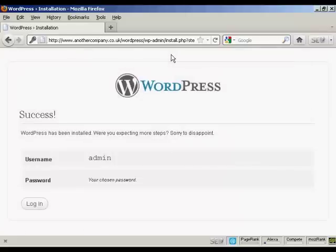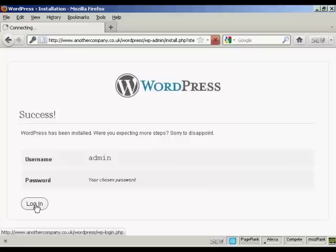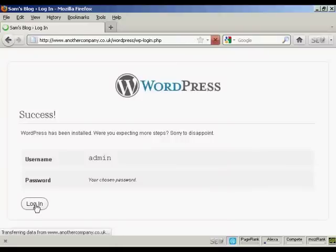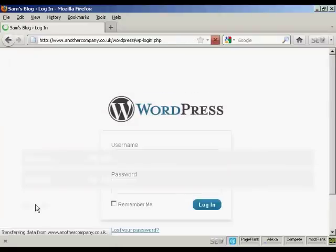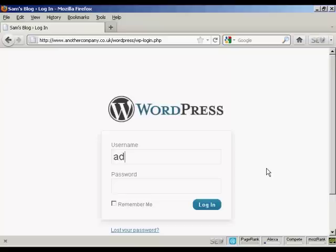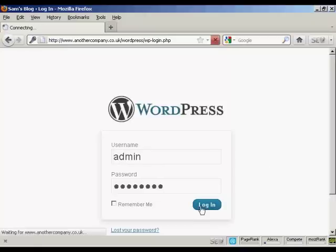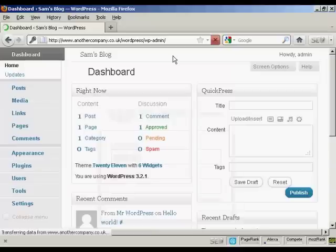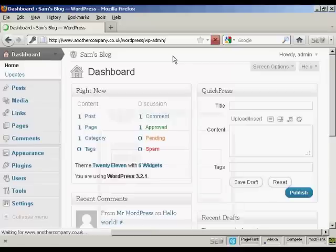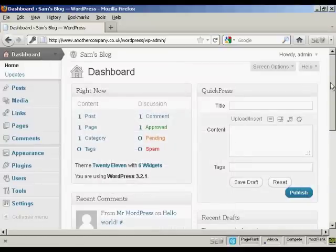And there we go. WordPress has been installed. So I can click here on the Login button. Enter the username and password. And click on Login. And there we are. It's all set up.